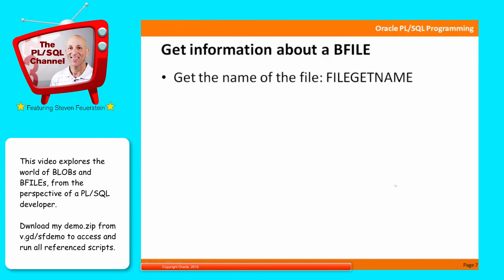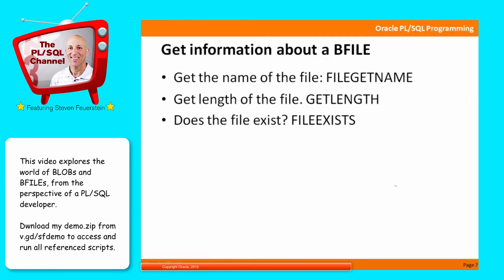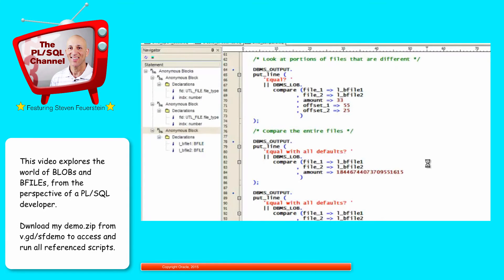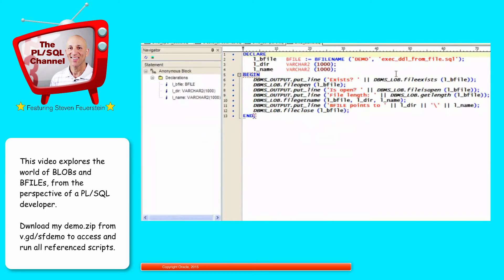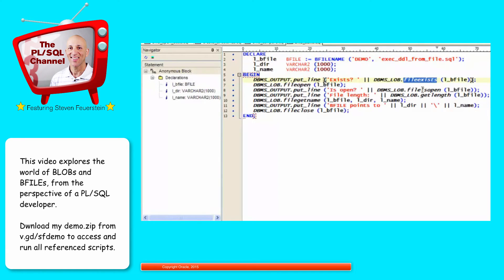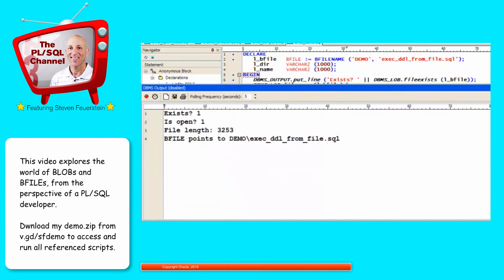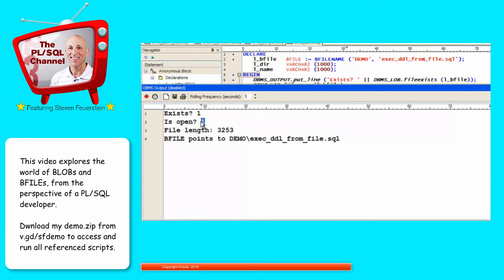Get information about a BFILE. You can get the name of the file associated with the BFILE. Get the length of the file. Does the file exist? And is the file open? A couple of these we've actually already seen. So I get a pointer to the file, with the BFILENAME. And I ask, does the file exist? I ask, is it open? I get the length of the file. I get the name of the file, which actually gets the directory and the name. And I'll display those values. Run my code. And there's the contents. It's stored in the demo directory. There's the name of the file. It has 3253 bytes. Does it exist? Yes. Is it open? No. It's kind of interesting how Oracle passes back these different return codes for different scenarios.